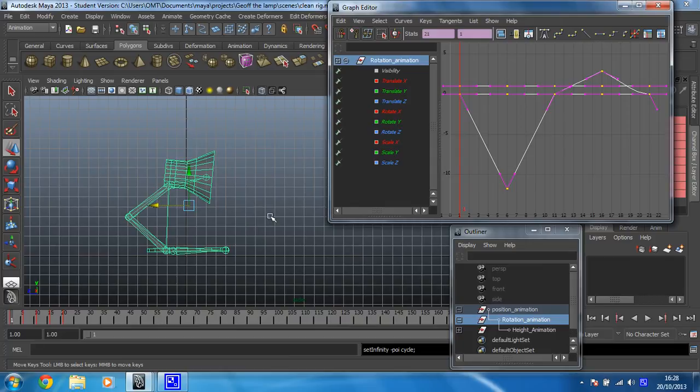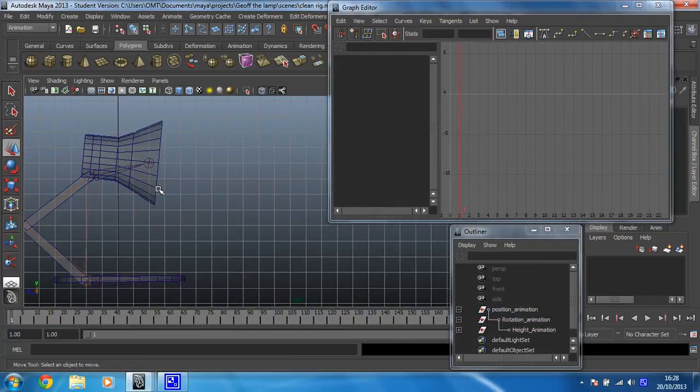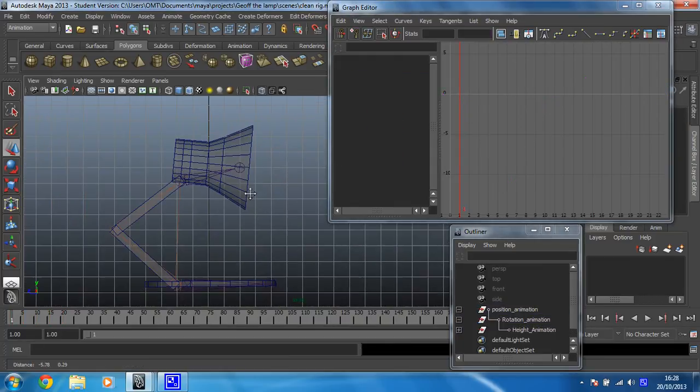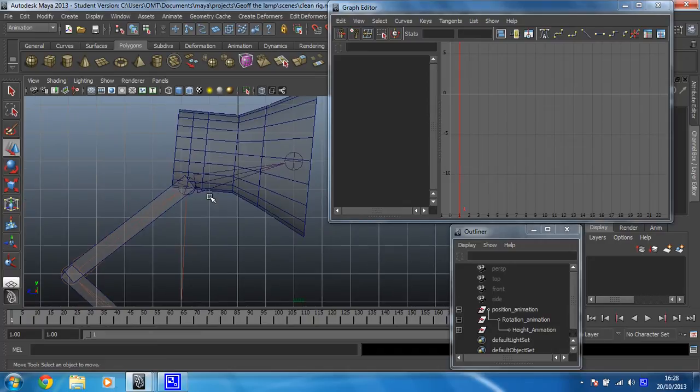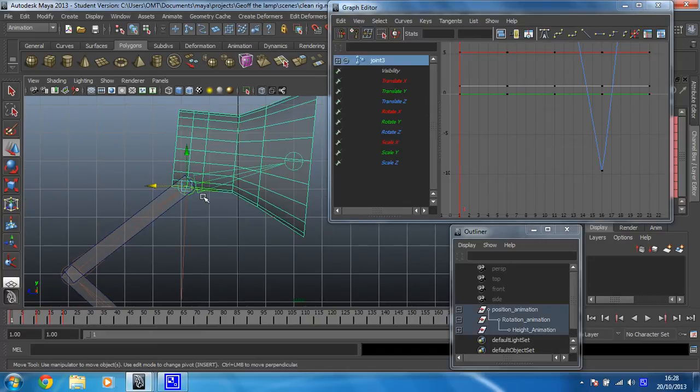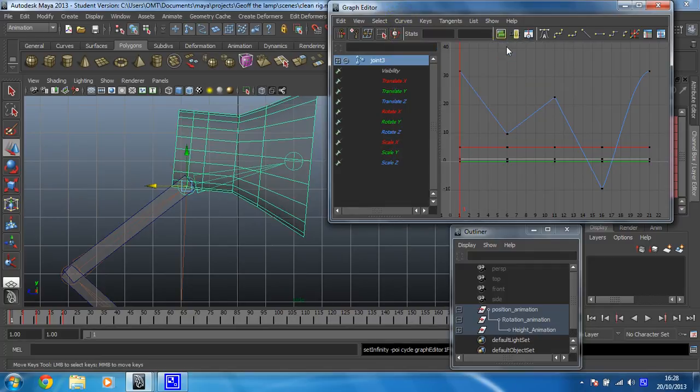And then finally, I need to get the one in the neck. So I'll zoom in for that one again. There it is. Press A and then curves post infinity cycle. Right.